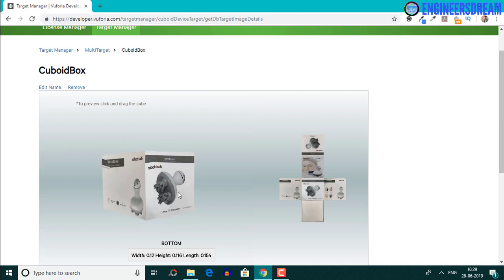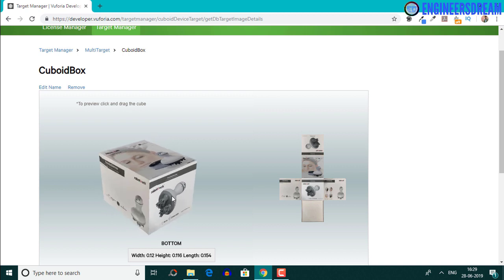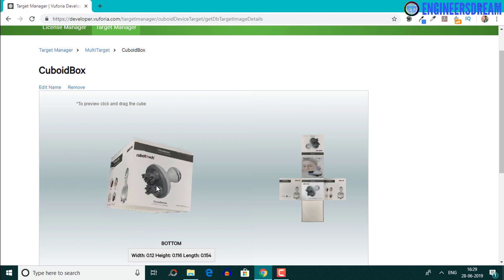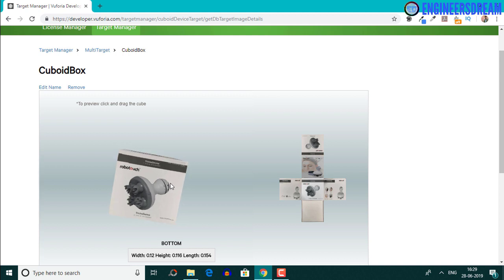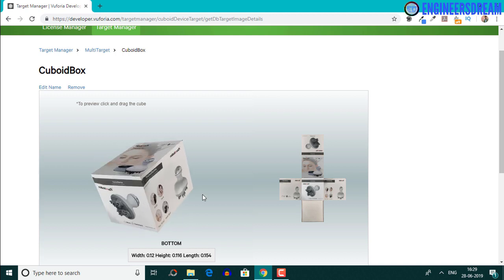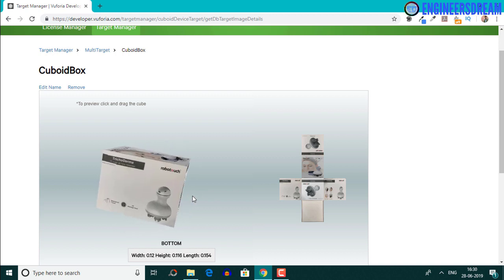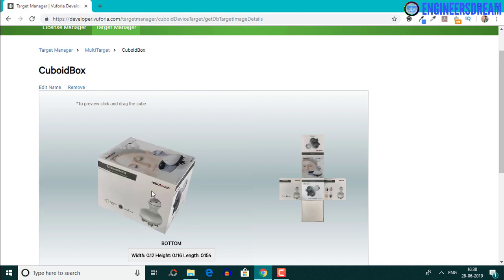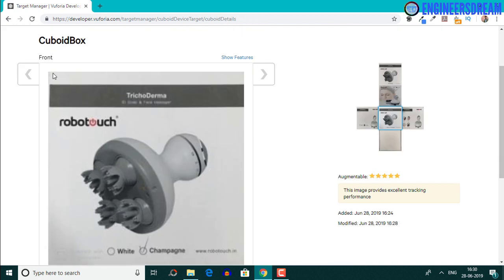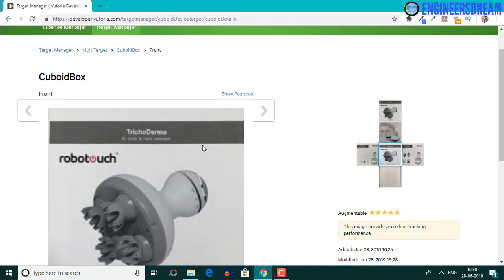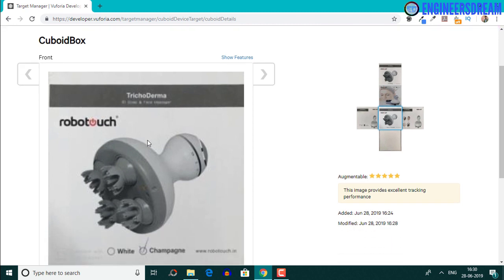One thing you should take proper care of is that the images are visible clearly. Sometimes there are chances that some images may appear upside down. If that happens, the camera will not be able to recognize your cuboid box properly. After uploading, if you click on the 3D representation box, you can look at a single image. The front image has an augmentation of five stars, meaning it will be detected very clearly by the camera.